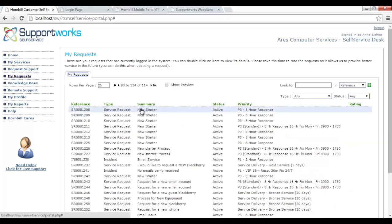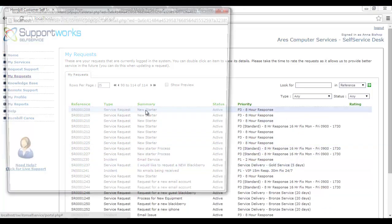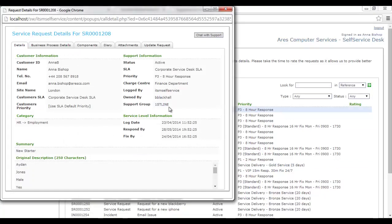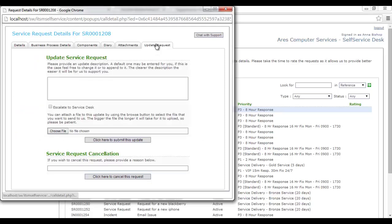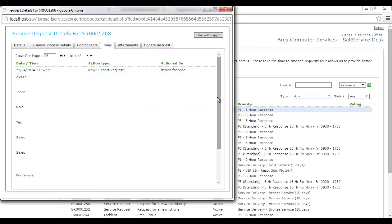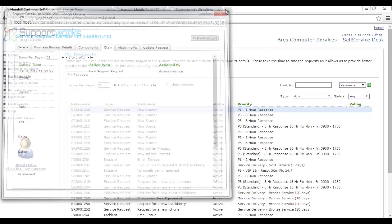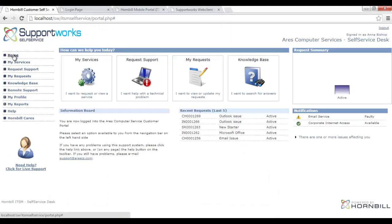Looking at more recent requests — new starter requests or issues — I can view summary details, which team they've been attributed to, relevant SLA information, and where the request sits in its ticket lifecycle. As a consumer, I can provide an update with text and file attachments, escalate, or cancel the request if no longer needed. I also have access to the call diary showing all information marked as publicly accessible.